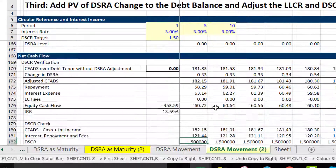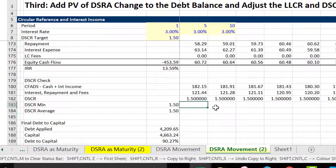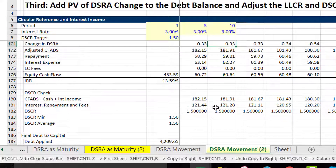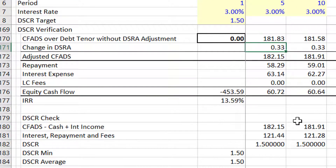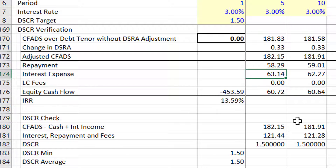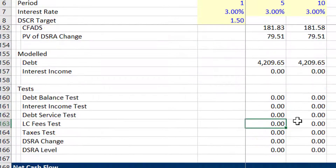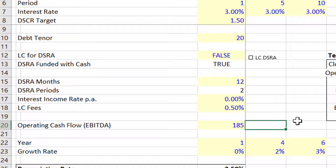At the bottom I put a bunch of zeros in the decimal. We look at the cash flow available for debt service, put the change in the debt service reserve account, and come up with an adjusted cash flow available for debt service. The repayment includes that little adjustment we made, and then we have the interest and any fees. If you don't think it will work, you're probably right the first time.